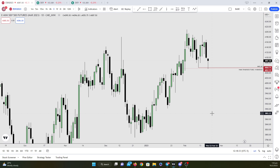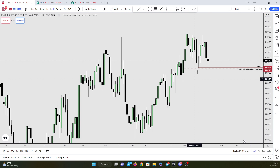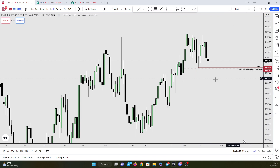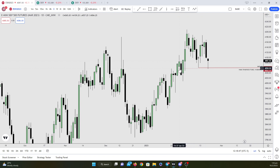For ES, we have taken out this daily sell side liquidity, right here, and we're tapping into the mean threshold of this daily bullish order block right here.